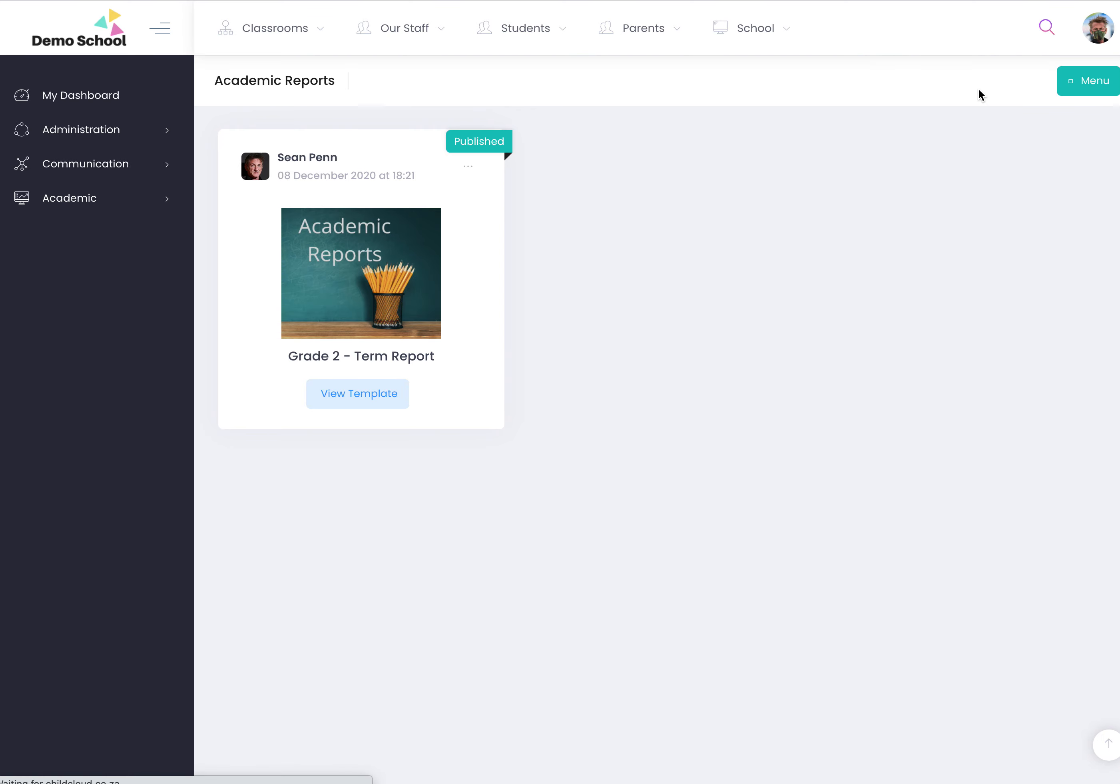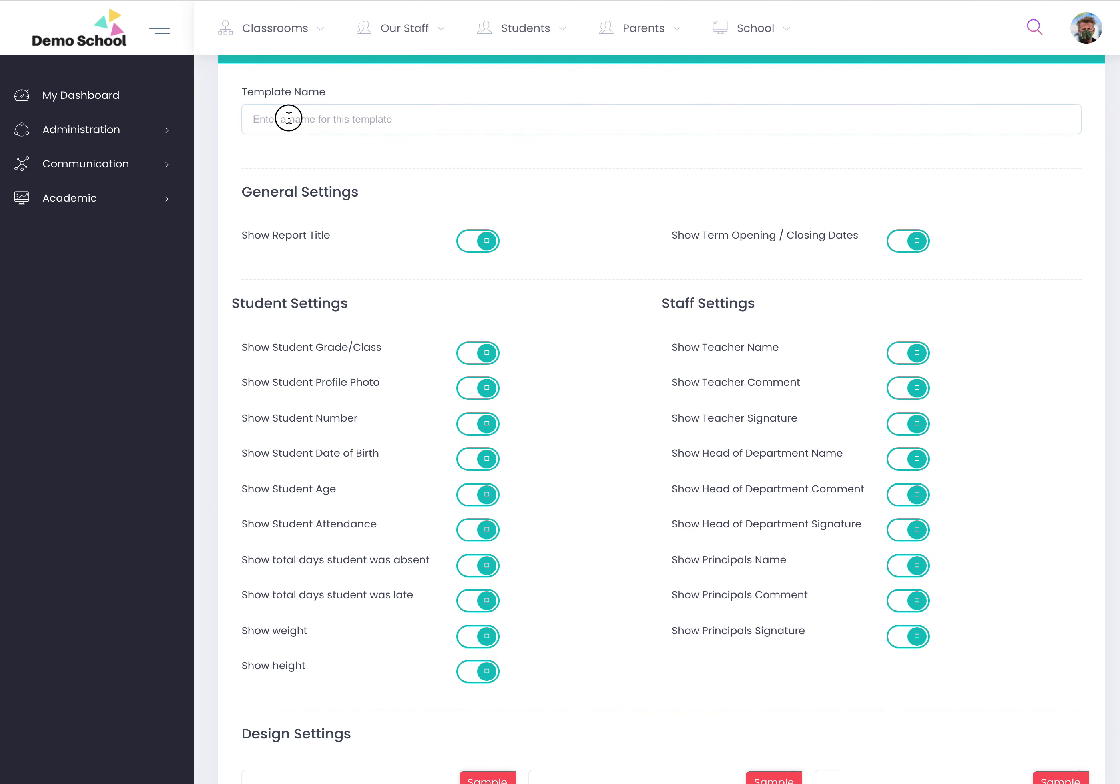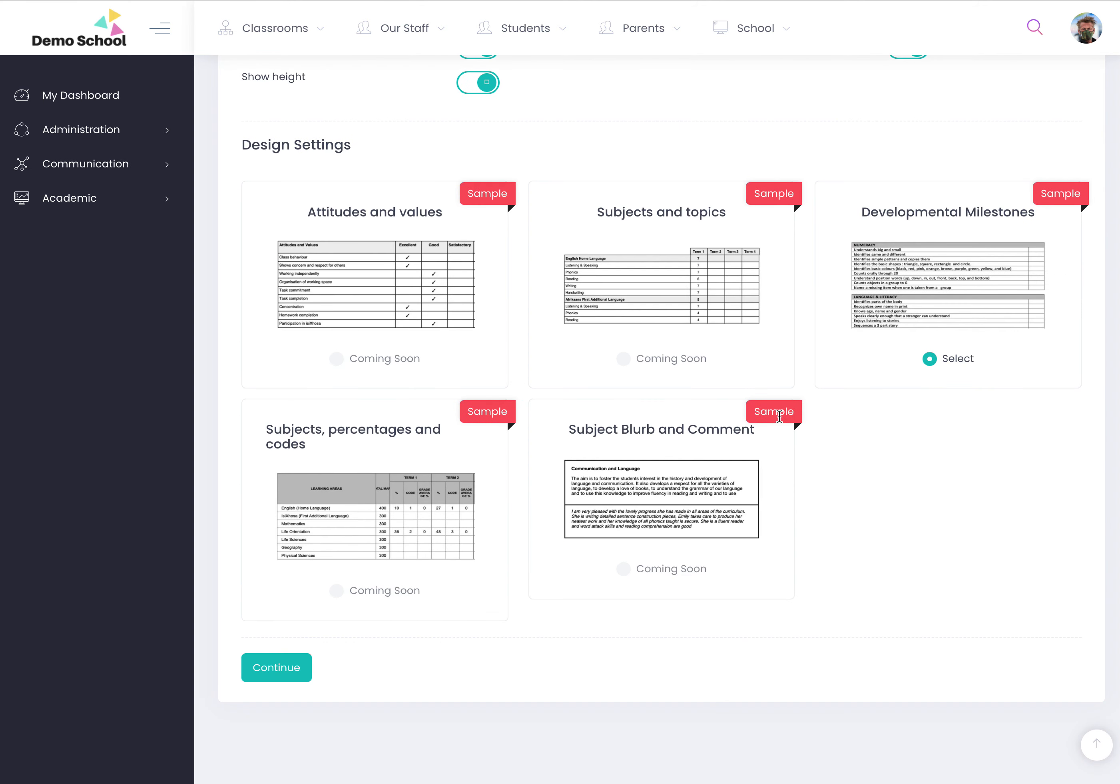So add a new template and this is where they've got full control of what they're creating. So they could create grade three, and this is where you can turn certain features on or off. It'll be hidden from the report card. You can choose your template style, developmental milestones, you click continue.